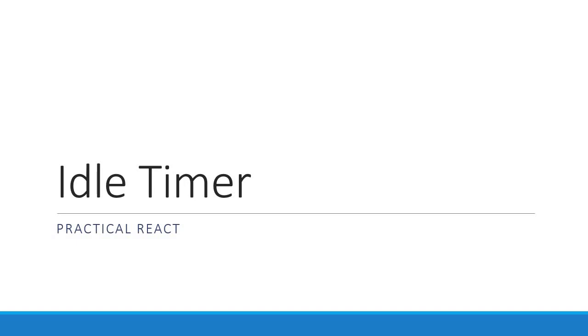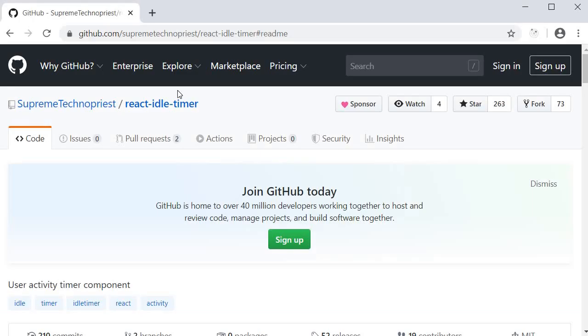This is a pretty common use case where you want the user to be logged out if they are idle for, let's say, 15 minutes. The package we are going to be making use of is react-idle-timer.